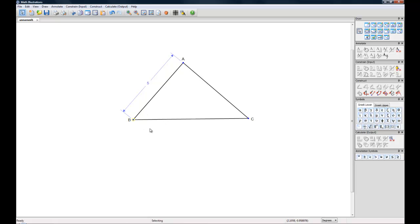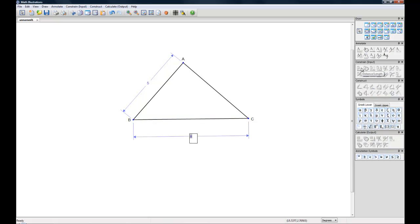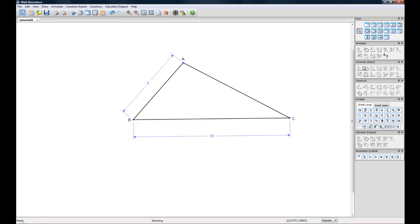Let's constrain another side. We'll highlight Line Segment BC and go over to the Constrain toolbox. Let's make this 10. Now we have two constrained sides.